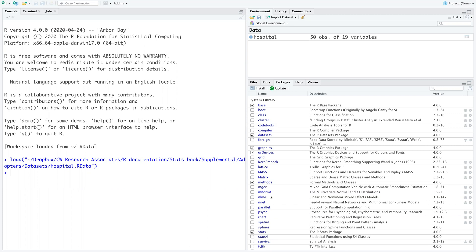Like the analysis of variance, it's an omnibus test, so it's not going to show you where differences lie. If there are significant differences, you'll have to do that in post hoc analysis. We can use the Kruskal-Wallis test when we can't assume normality, but it does assume independence of observation. It's a comparison of medians.